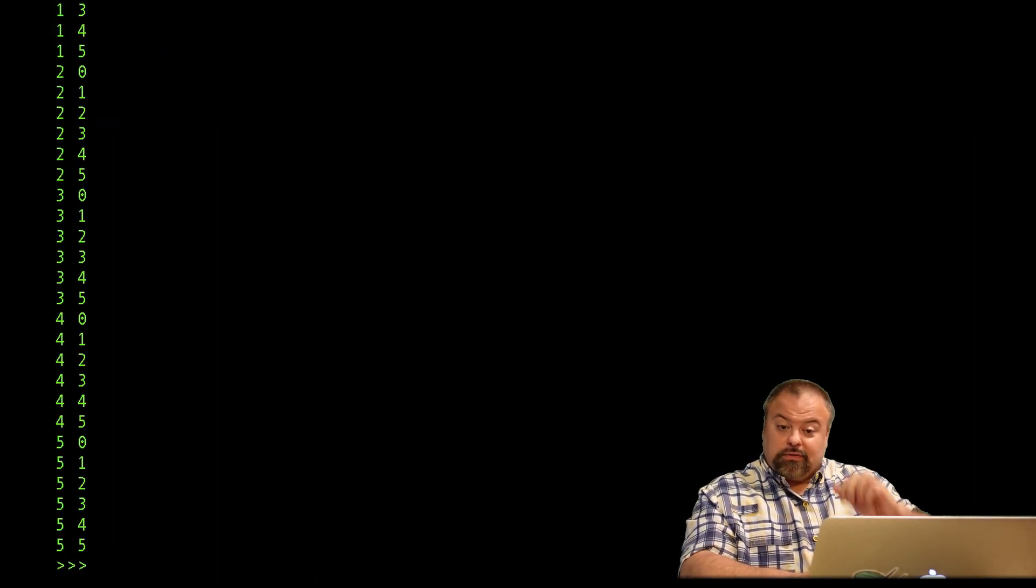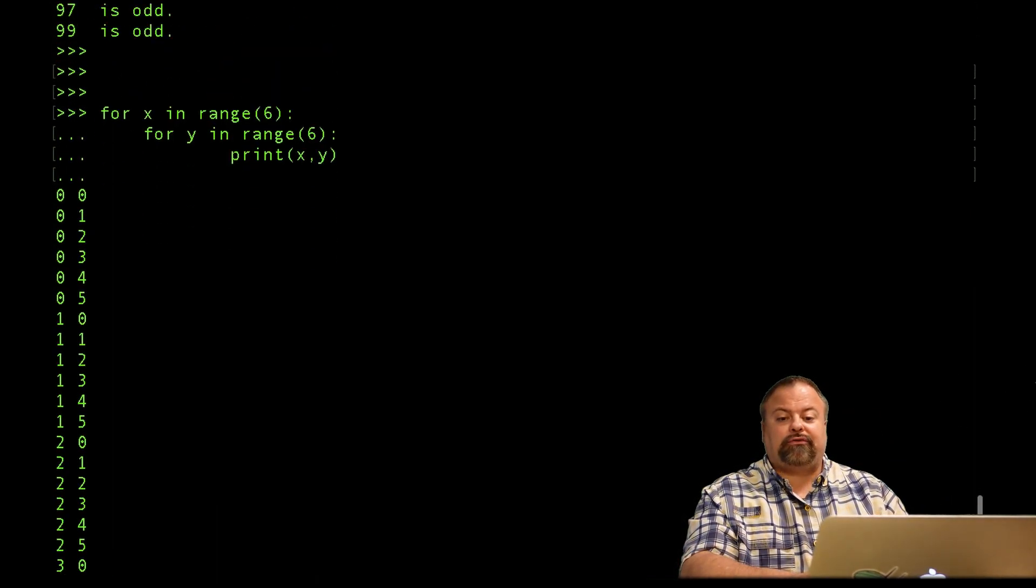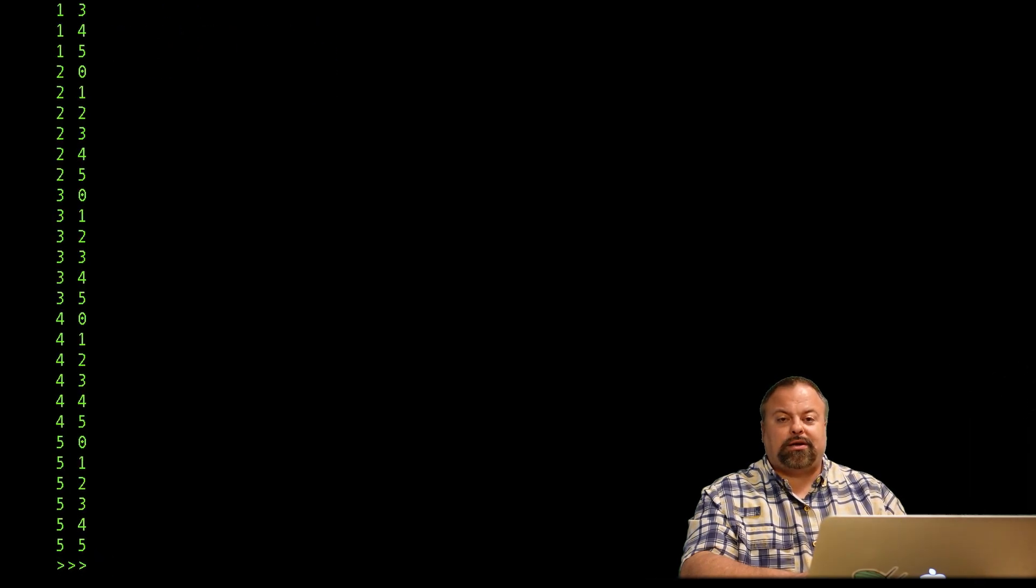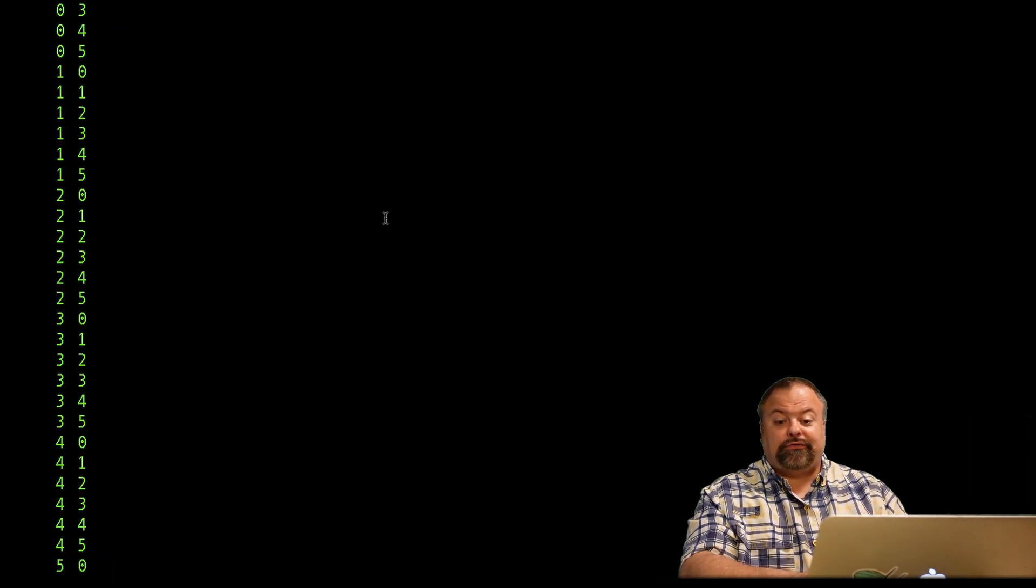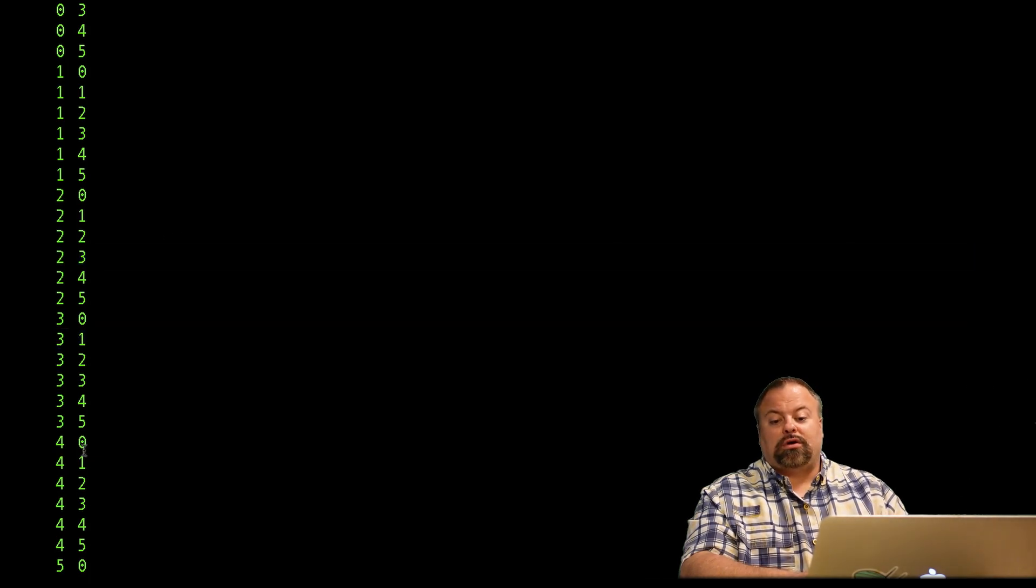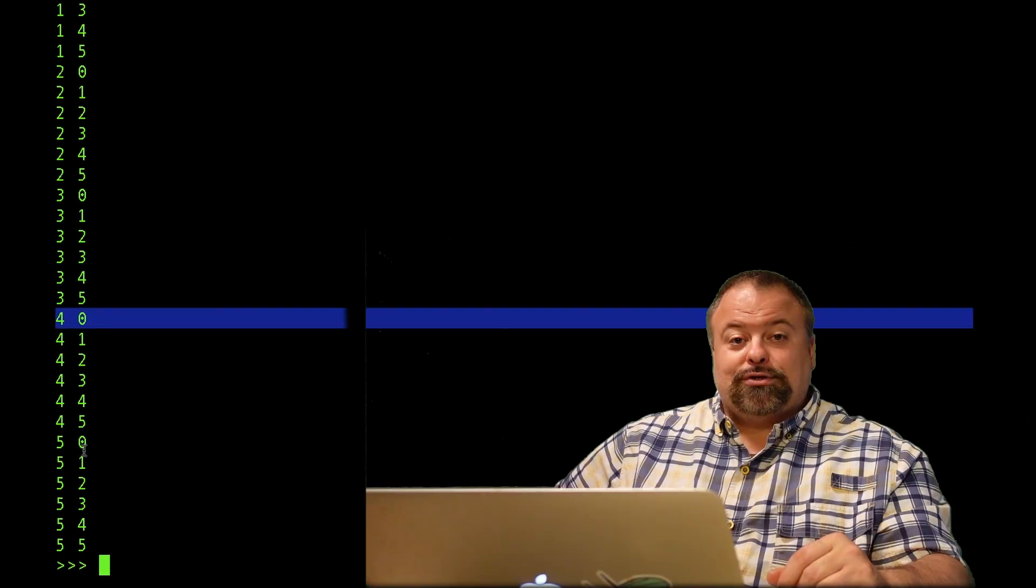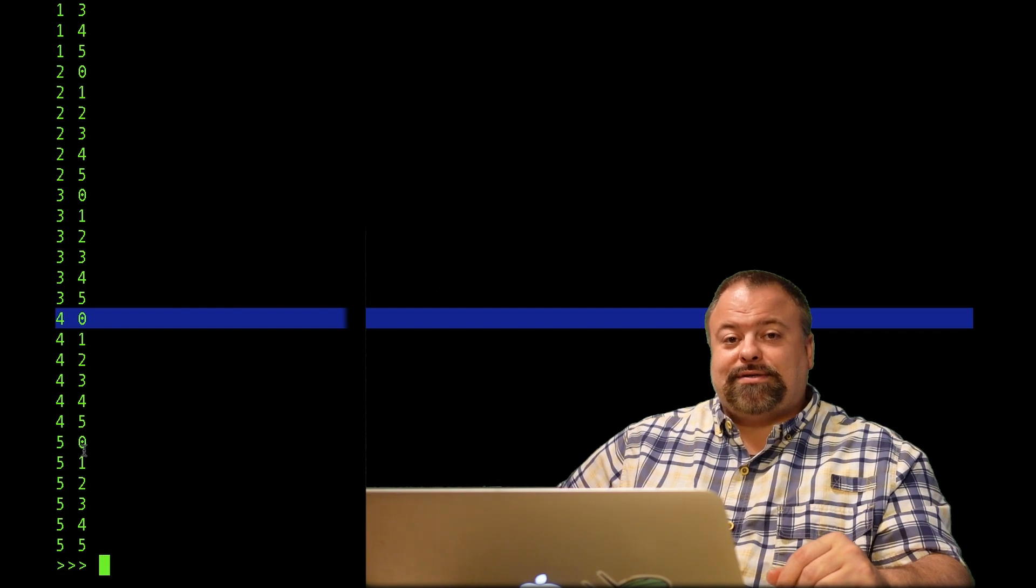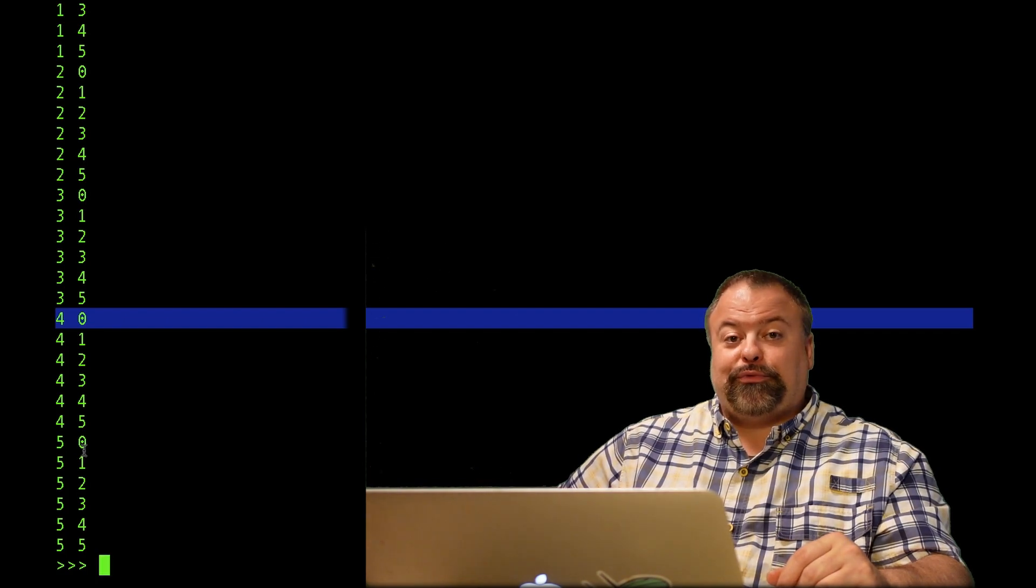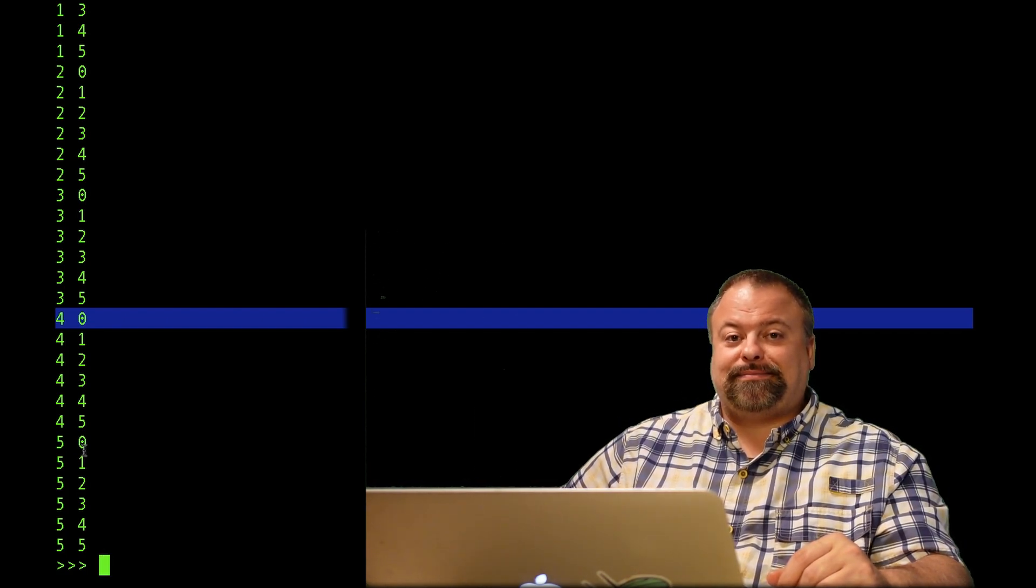And you can see that I basically printed the pairs of ints from 0 up to, but not including 6. And you can see that every pair is represented here in all these different combinations. So with that, I'll close this lecture on for loops and iterable objects, and I'll see you next time.